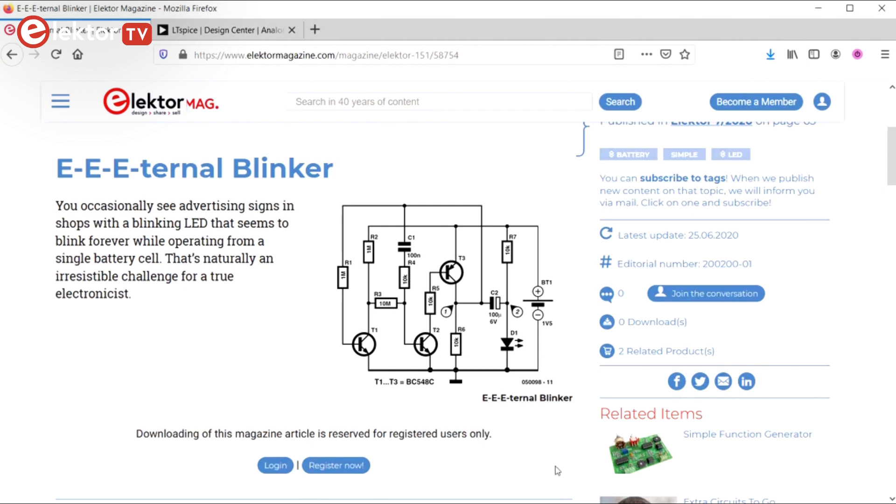The circuit as published has a third interesting feature: it doesn't work with the given component values. All these features make the circuit a good candidate for analysis with LTSpice.